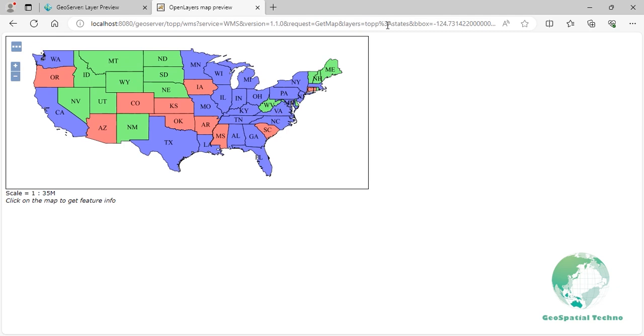Note that unit conversion is only supported for PostGIS and Oracle data sources. Other formats like shapefiles cannot handle varying units. To do it, first publish the states layer through the PostGIS data store, then apply the unit conversion as you see on the screen.